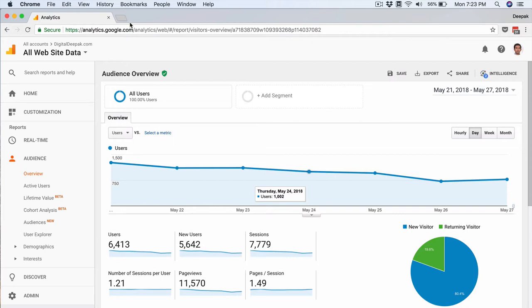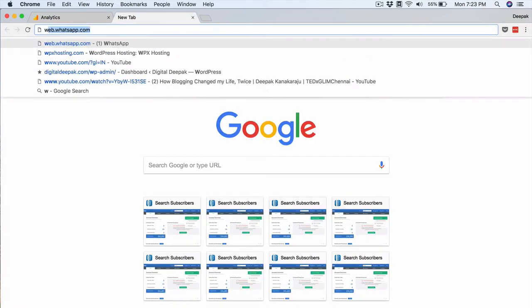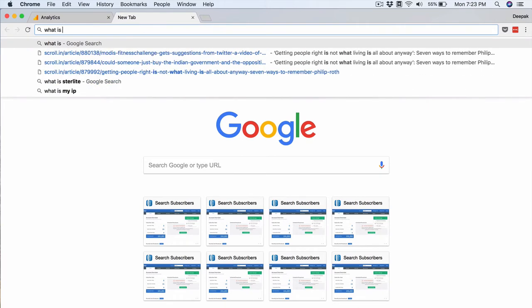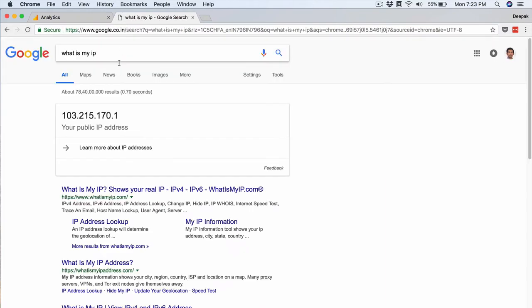So what I will do is go ahead and search for my IP address. I just need to search for what is my IP and this will give my IP address. Sometimes this IP address will be static, in this case my IP address is a static IP address right now where I am doing the recording from.